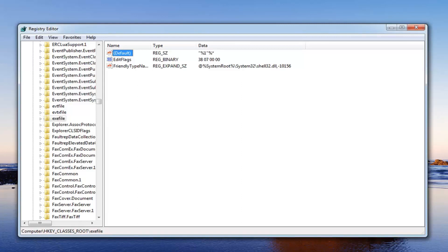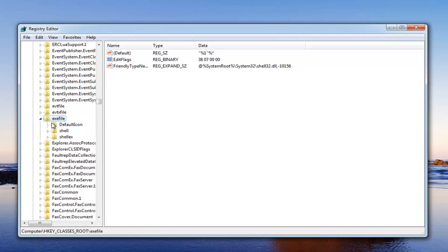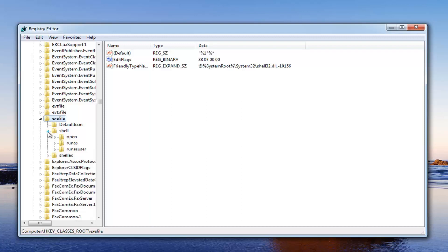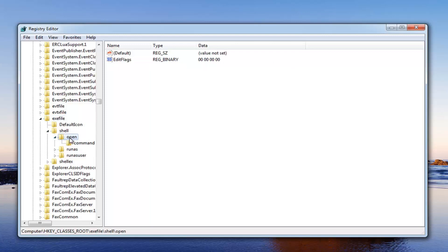Now we want to open up the exefile right here. Just expand that on the left side here. Expand the folder, then expand shell. Now you want to expand open. Now that we have the open here, just left click on the open folder one time.